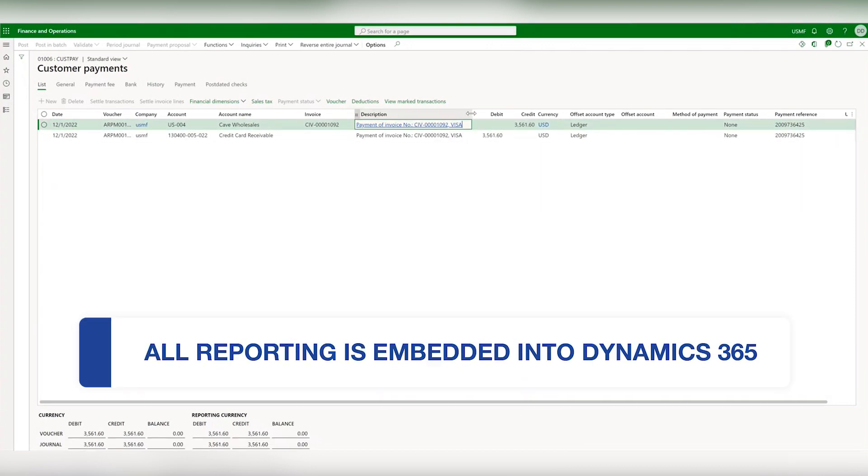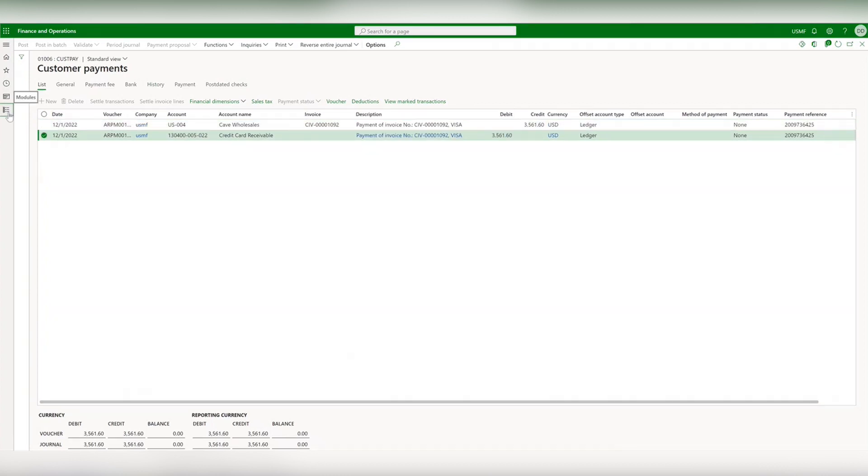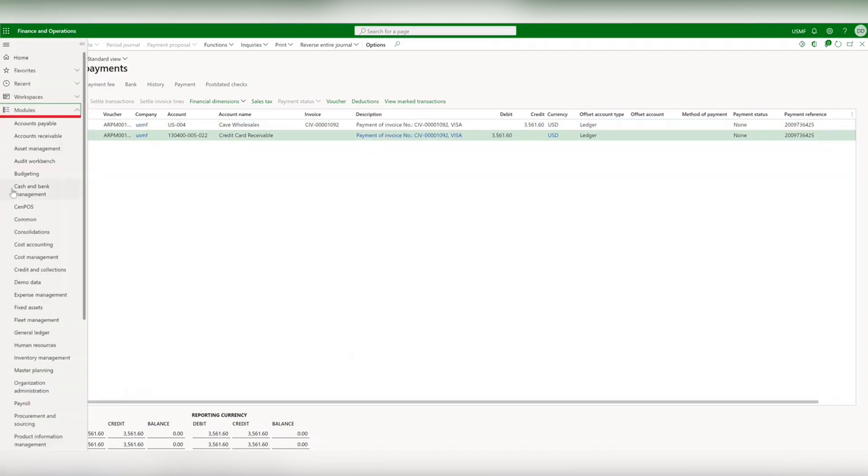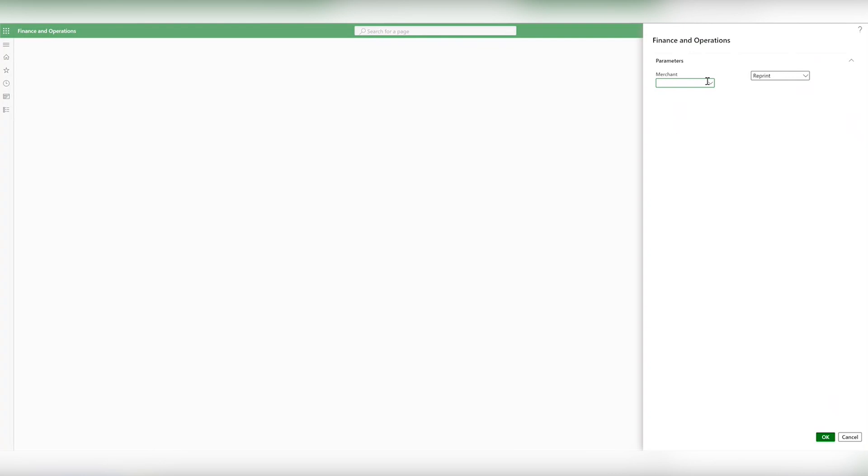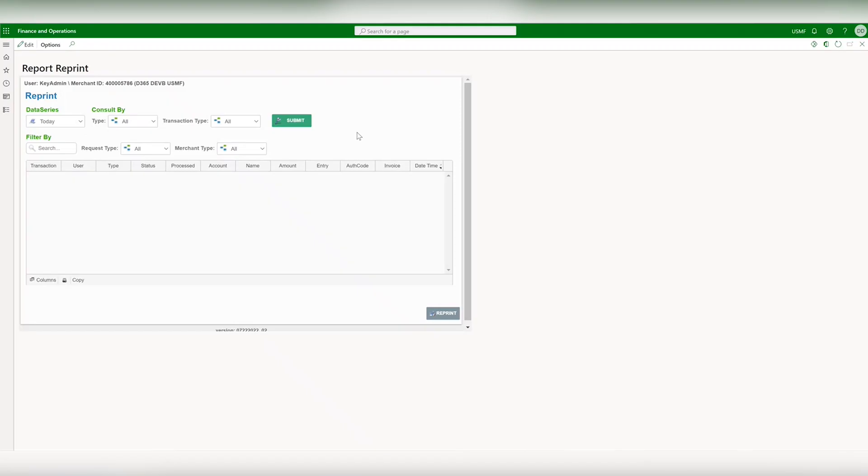All reporting is embedded into D365. When you navigate from Module to CENPOS to Reports, you can use different filters to compile the transaction report.